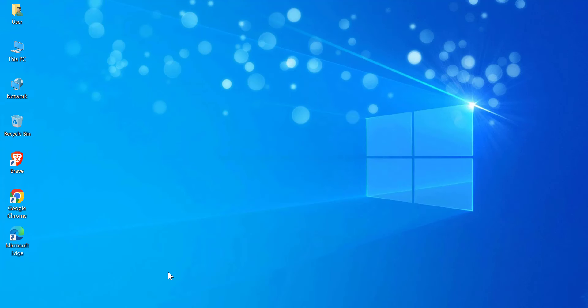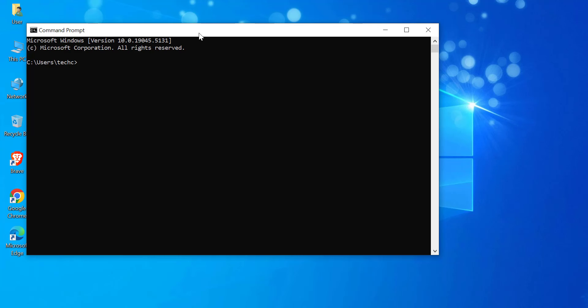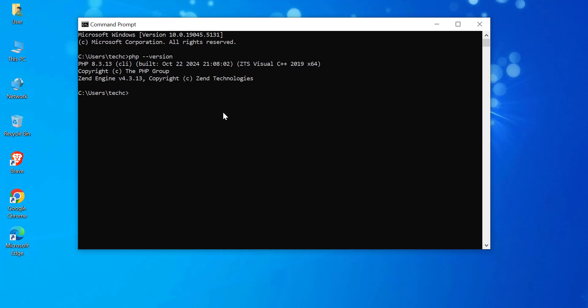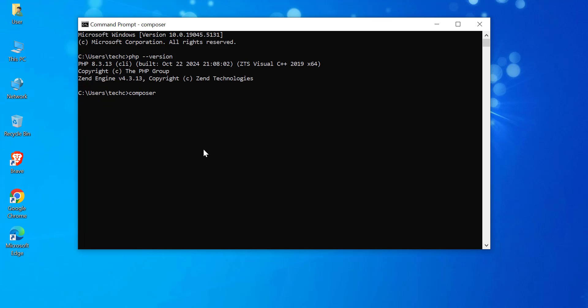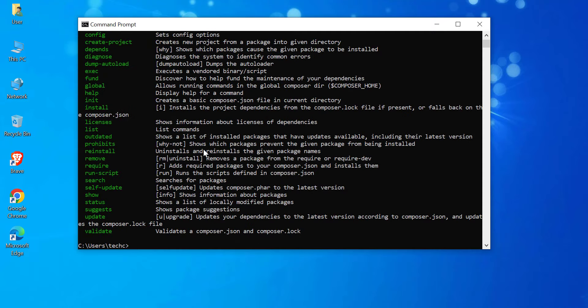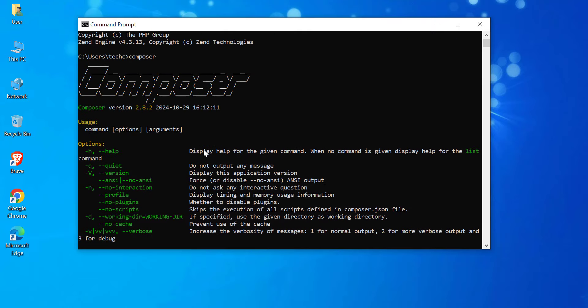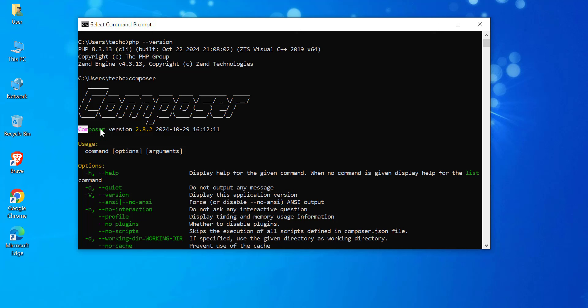To install Symfony on Windows, here's what you need to do. First, make sure PHP is installed on your system as Symfony requires PHP 8.1 or higher. Next, install Composer, the dependency manager that Symfony relies on. I've included links in the description to help you download and install both PHP and Composer. Once you have them set up, you'll be ready to move forward with Symfony installation.